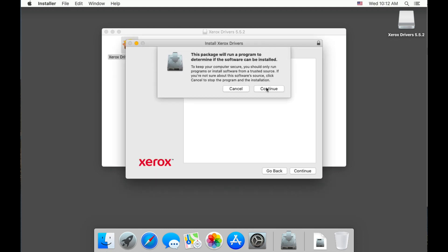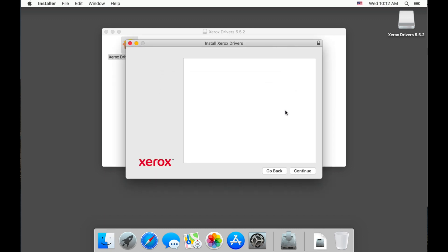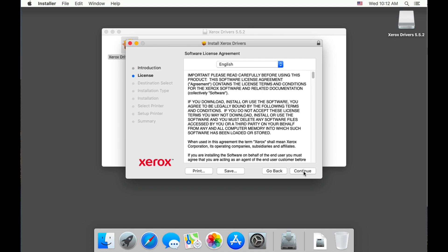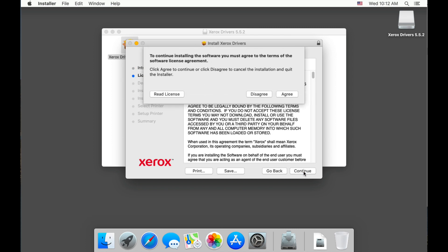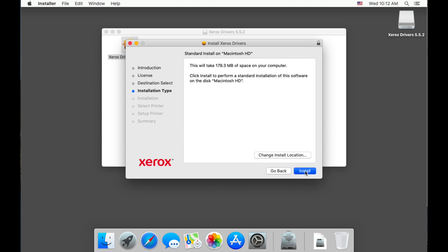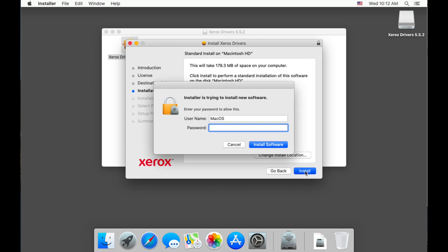Let's choose continue, then continue, continue again. Now let's choose agree and install. Please put in your macOS password and choose install software.